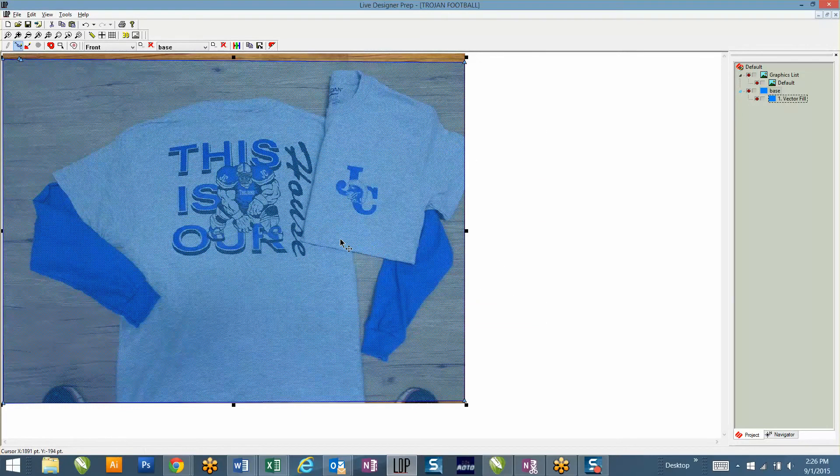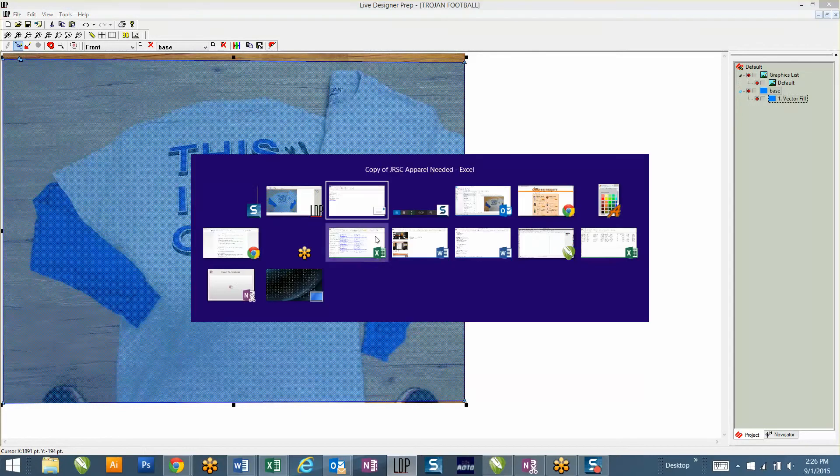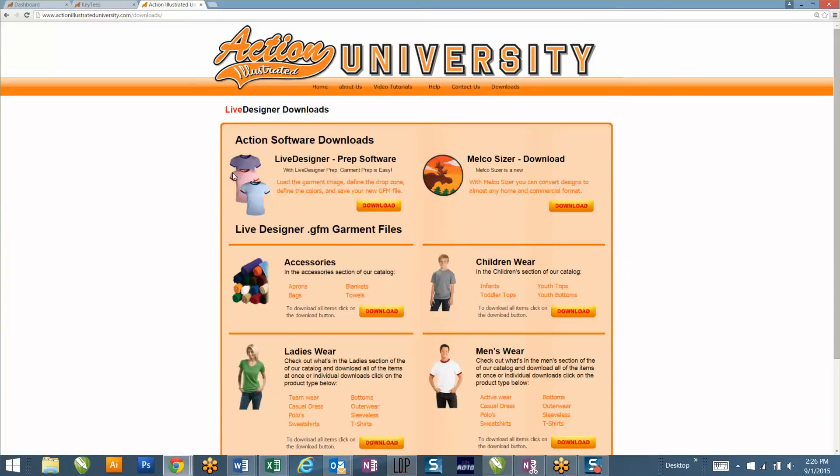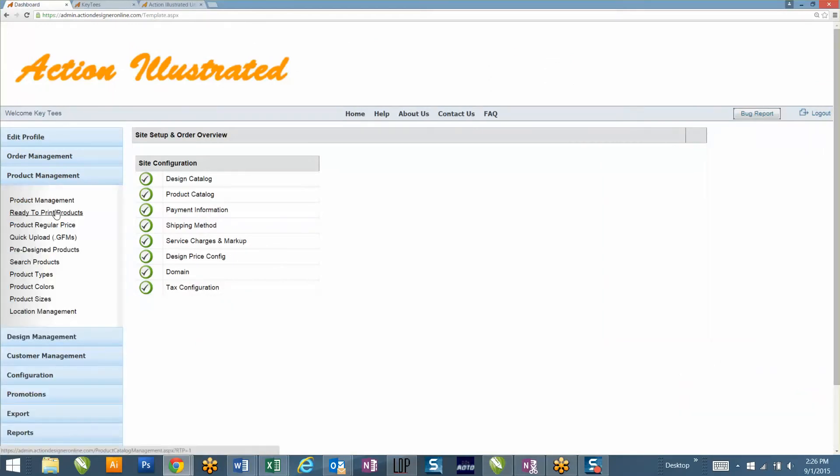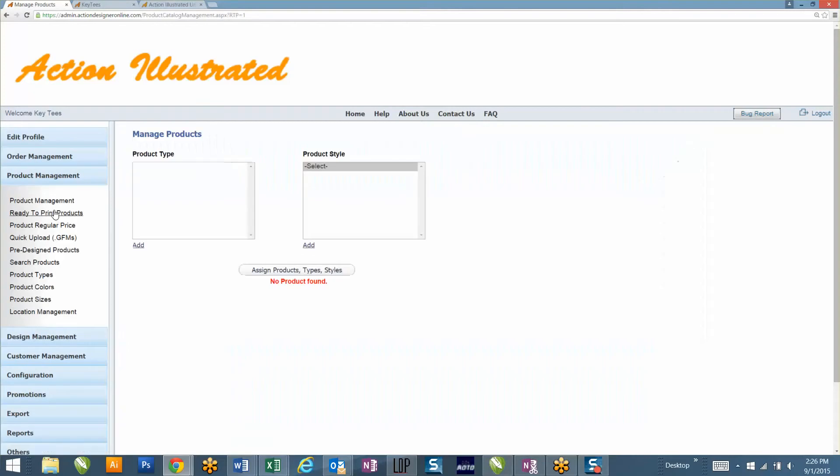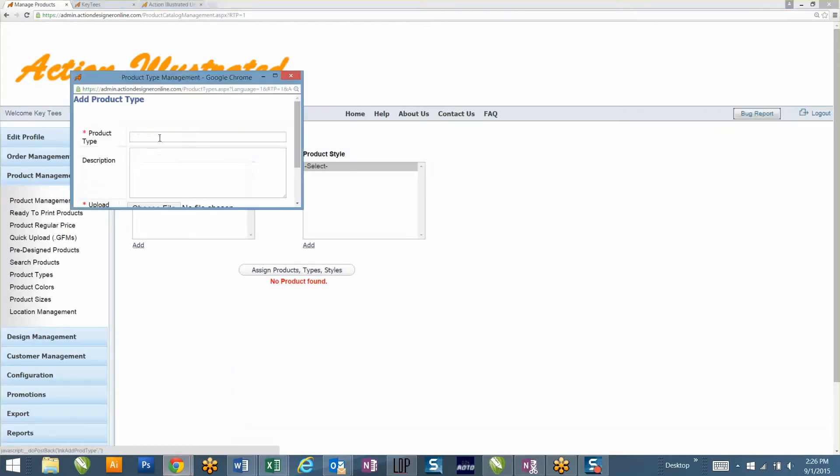At this point, what you'll want to do is log in to the back end of your website, which I'm already logged in under. I'm going to go to Product Management and then Ready to Print Products. At this point, I'll need to add a category. I could do Football, Baseball, Archery. Is it only for one school? It's just for one school. What's the full name of the school? Johnson County Trojans. You can just do JC Trojans if you want to. JC Trojans.